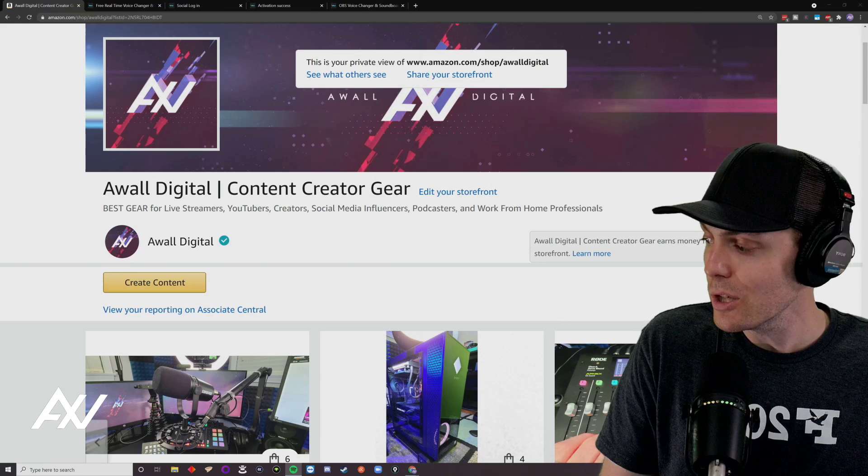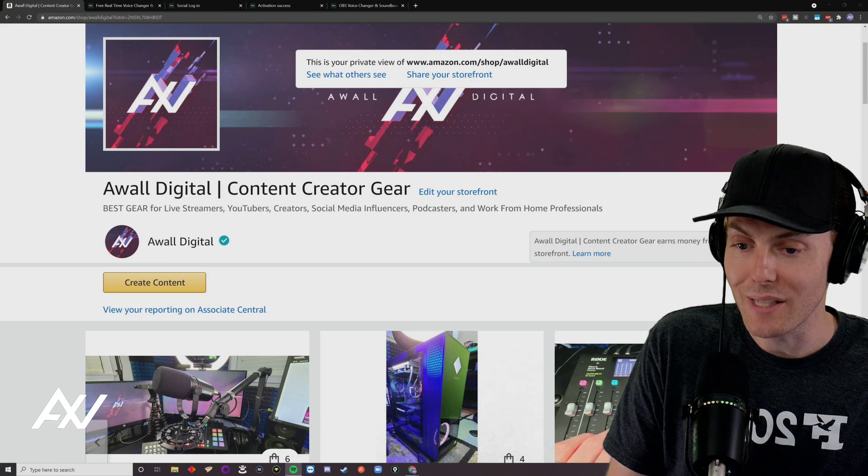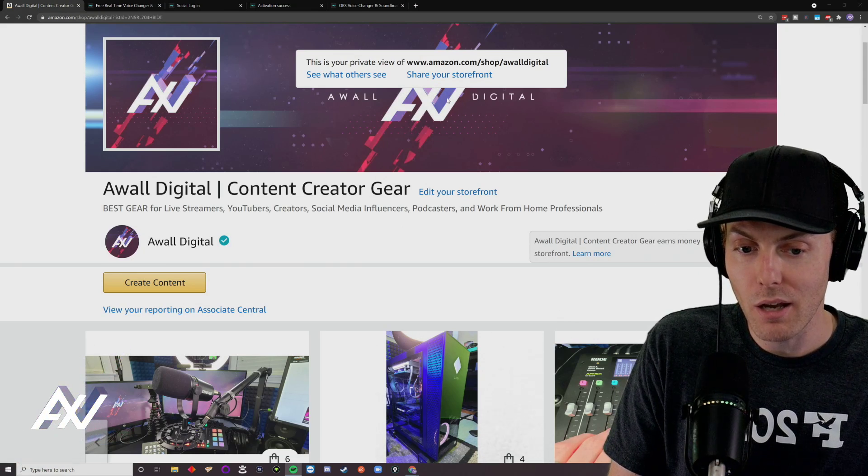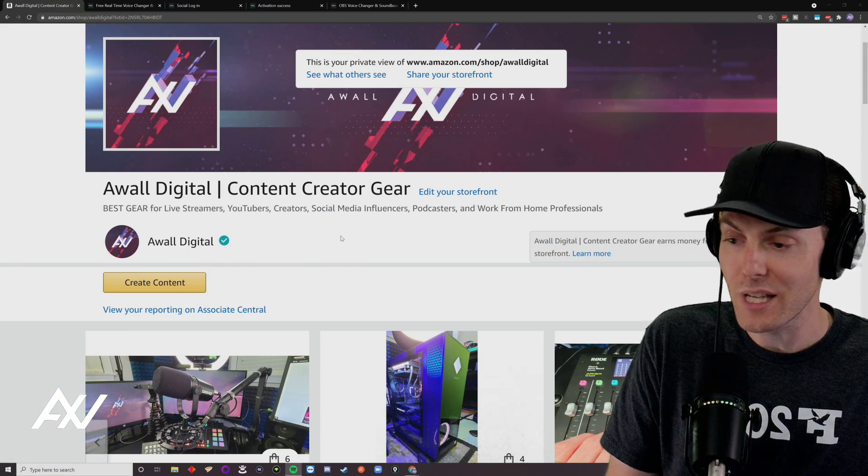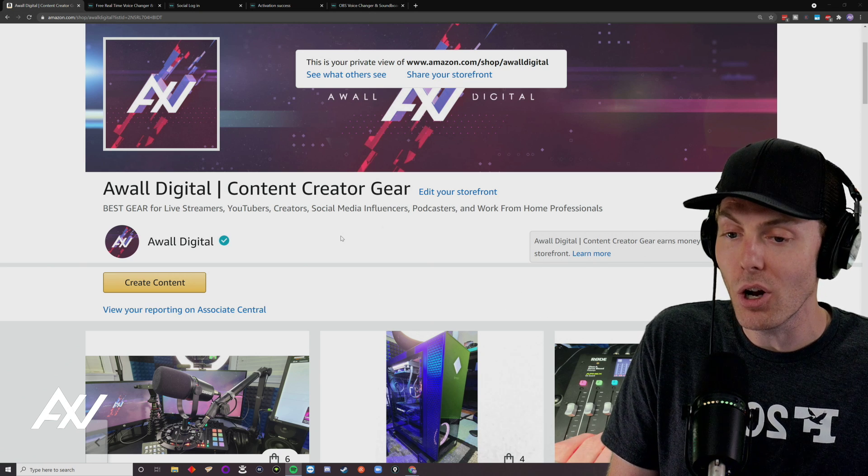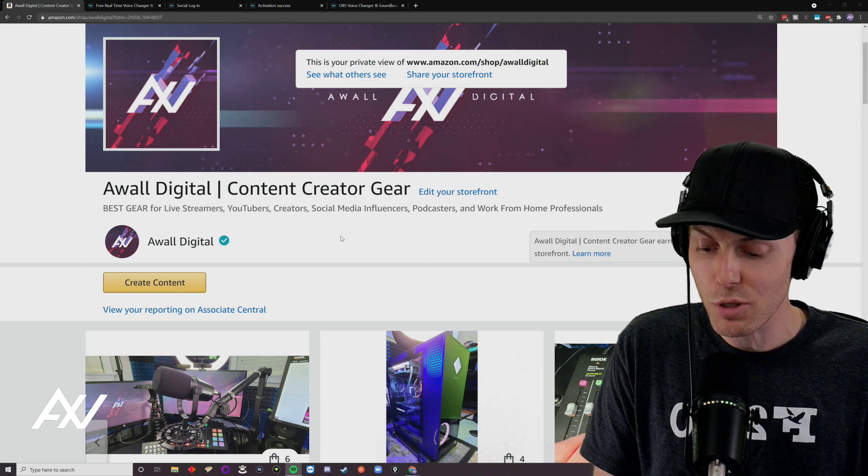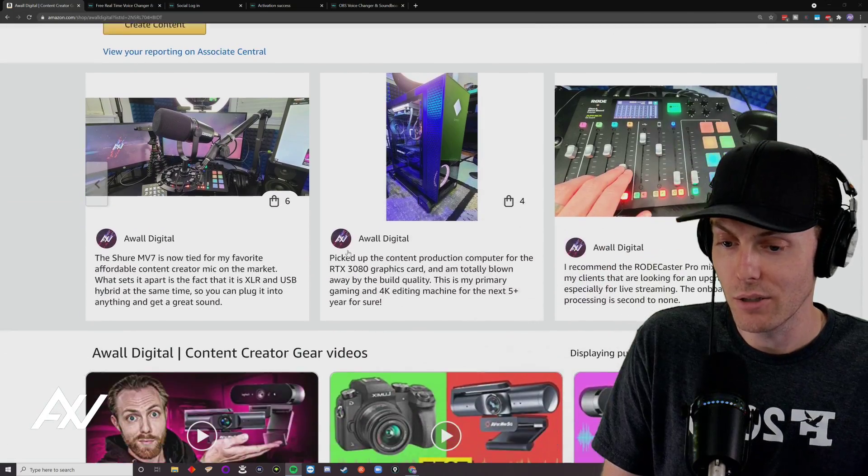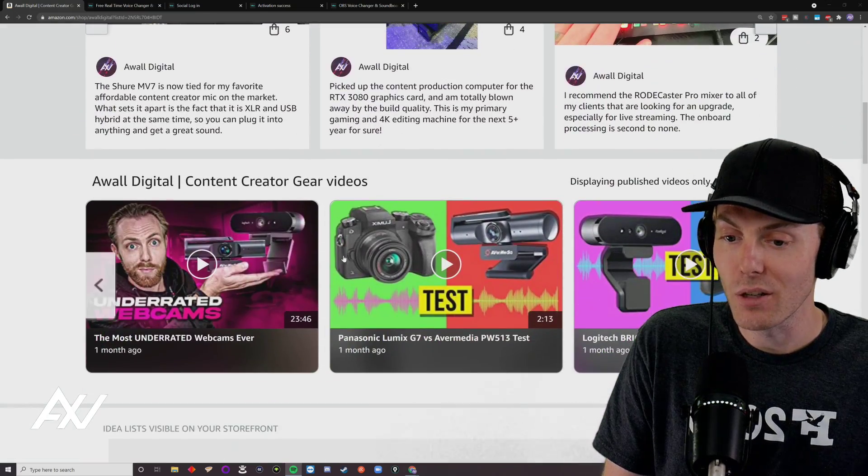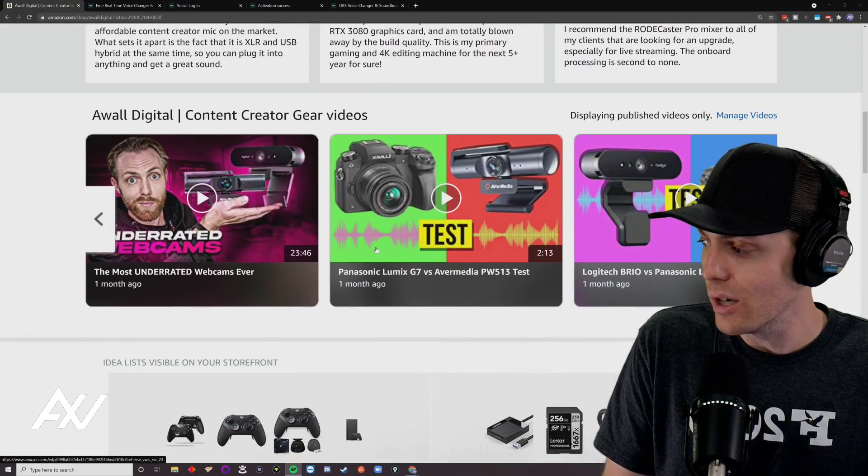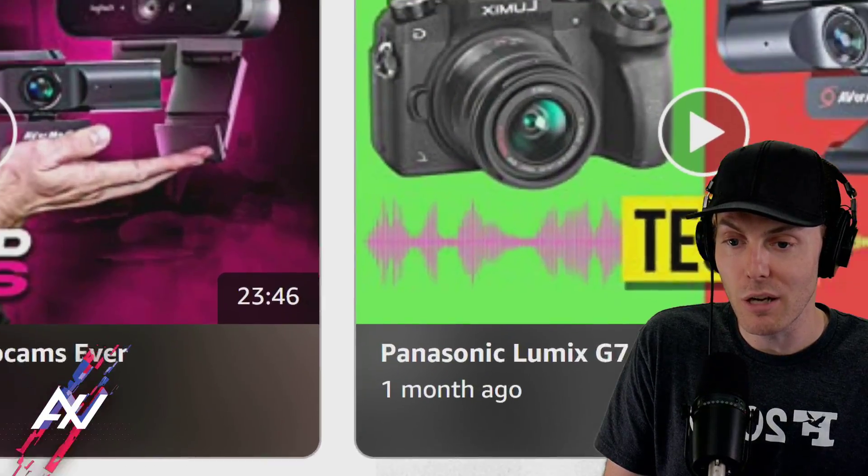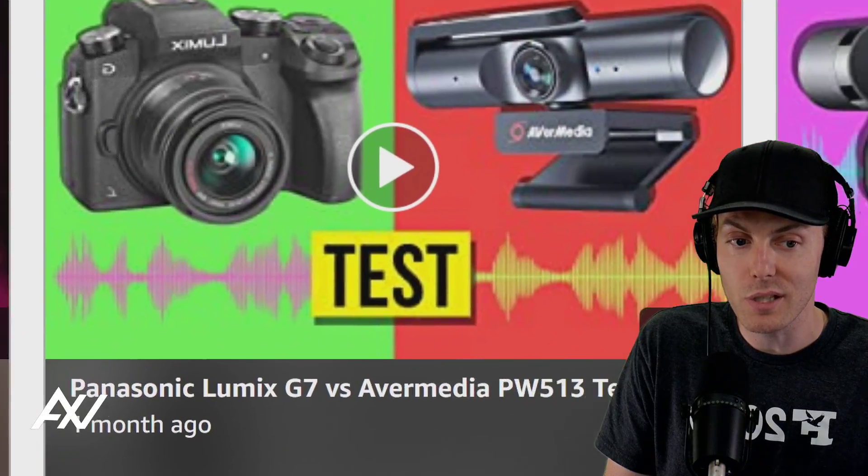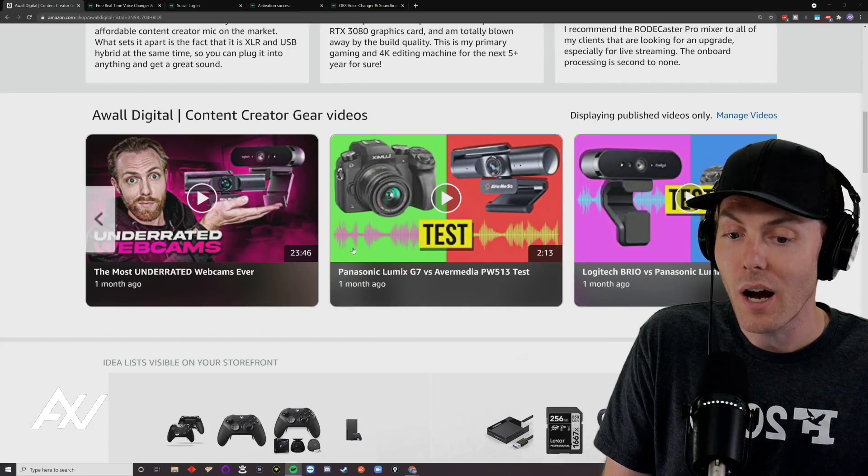Guys, if you have any questions about gear, lighting, webcams, microphones, et cetera, follow me on Amazon link in the description below. Check it out. I'm releasing original video content right here on Amazon cameras, microphones, et cetera. I also have idealists on all of the best microphones, computers, et cetera, that you can buy as a content creator.